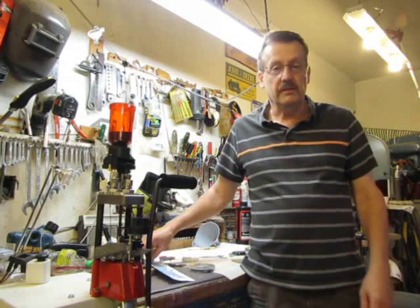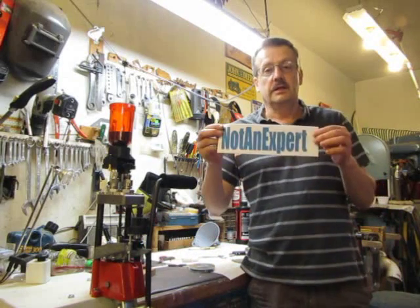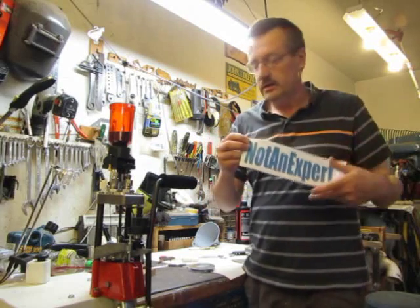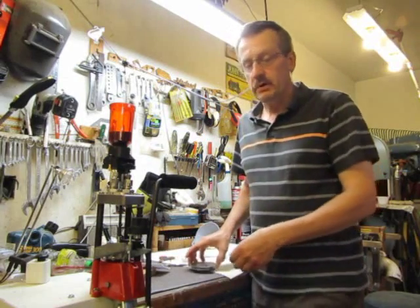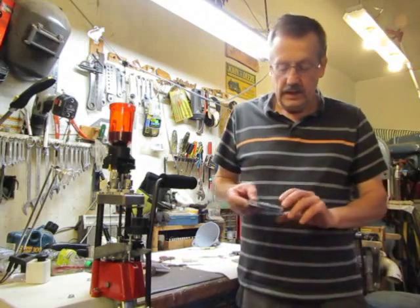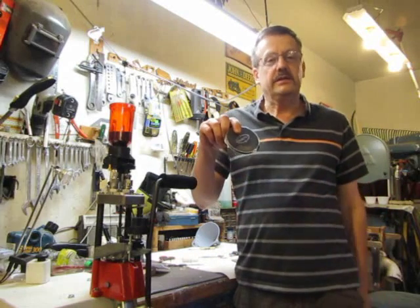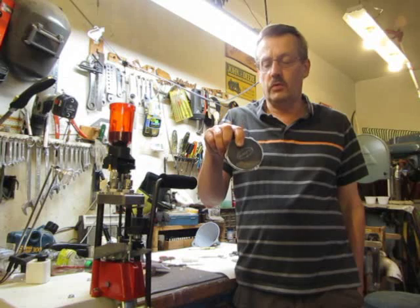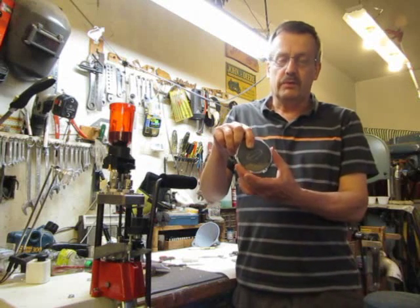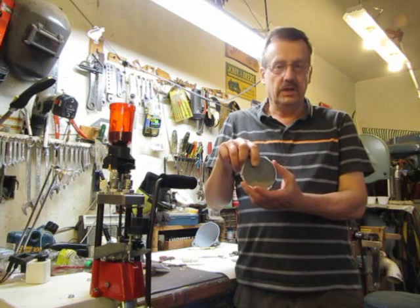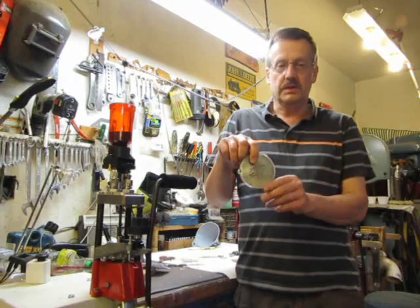Hello and welcome back to my man cave. I'm your host, not an expert, which is the name of my channel. Today on the Lee Pro 1000 we'll be going over how to take one of the most irritating parts, the primer tray, and making it a joy to use instead of a pain to use.